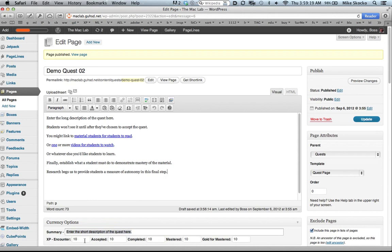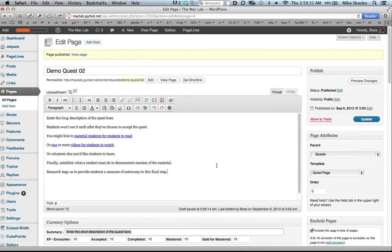And then there's XP. You can set levels of XP for students encountering, accepting, completing, mastering, and after, along with mastery, they get gold, because the idea is we want students to master the material. That's the name of the game for us.